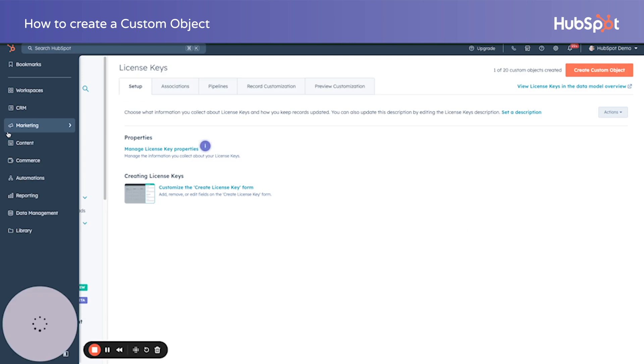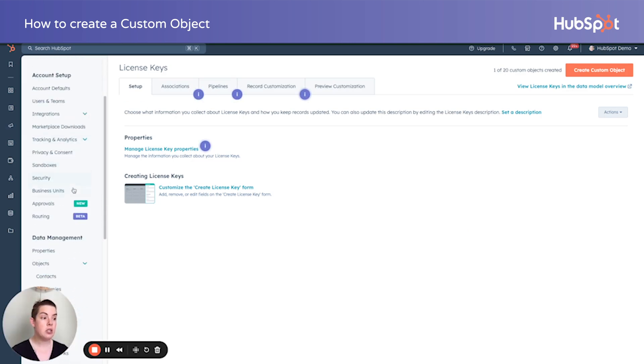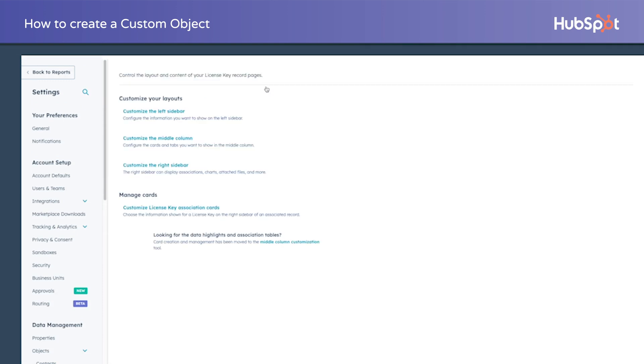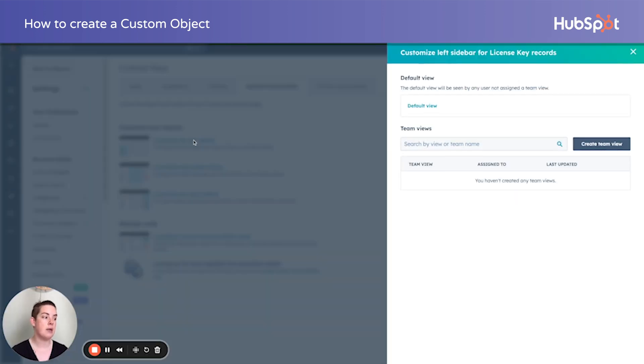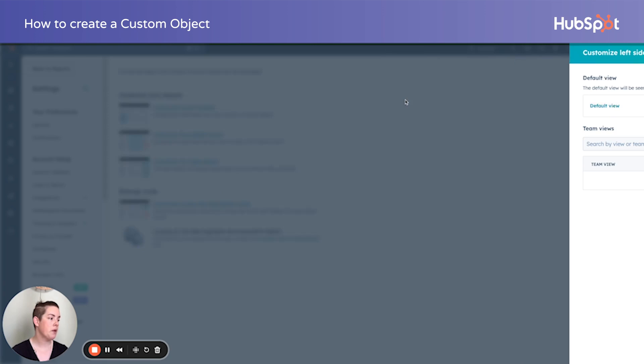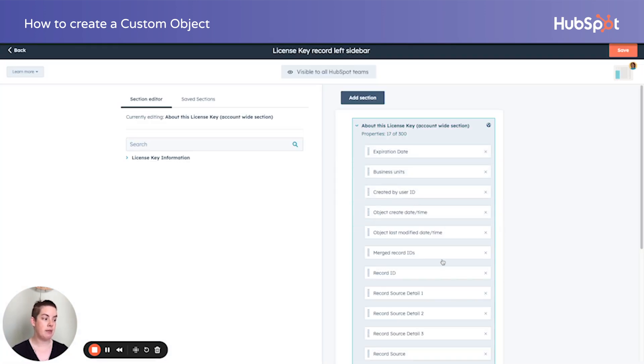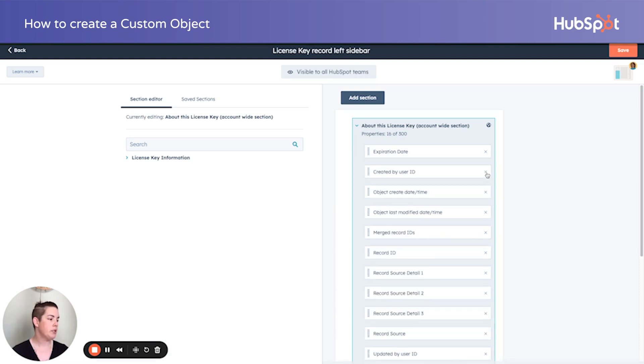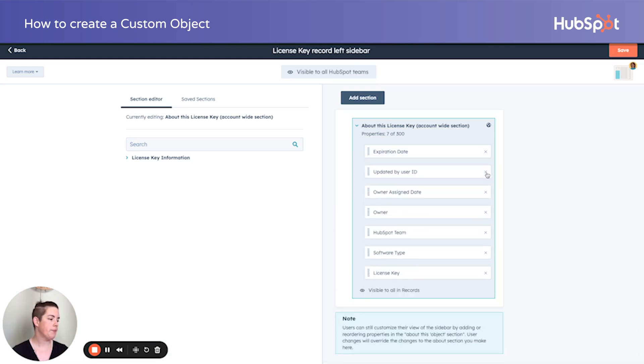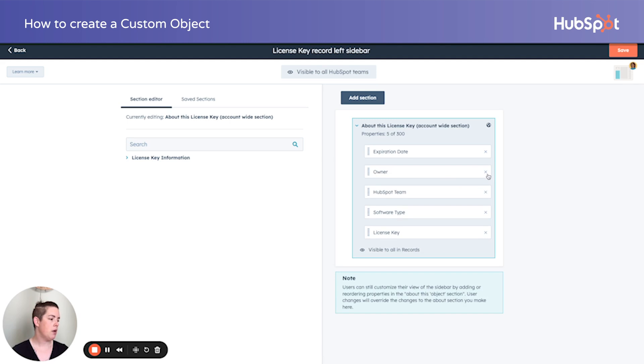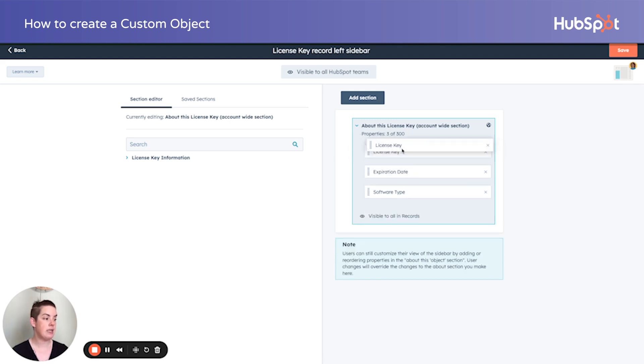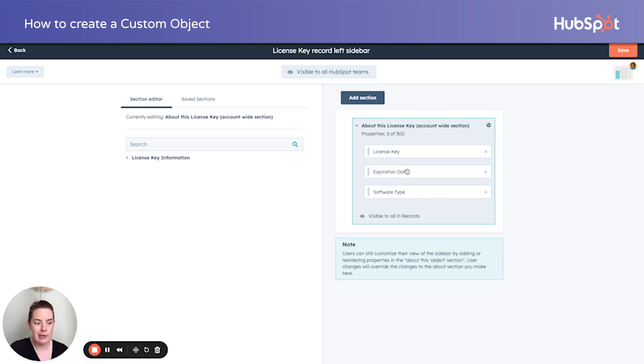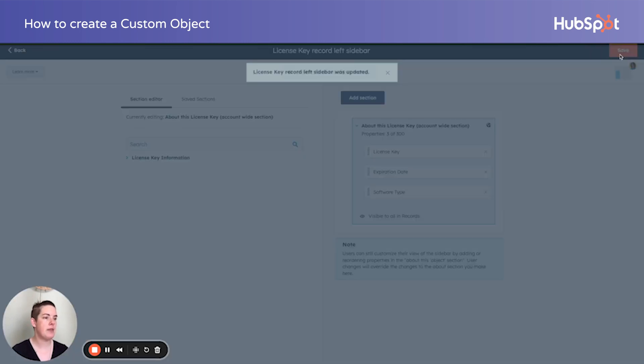Additionally, to improve our user's experience, let's go ahead and make sure that the record is customized to display those most important and oft updated properties. So on the left-hand sidebar, let's not inundate our team with things that don't make any sense to them, like all of this. Business units we're not using, delete. But we do want these guys. So we want the actual license key, which just like any other object will be displayed in the top left-hand corner. We can just add it here too while we're at it. Expiration date and software type. And we're going to save that.